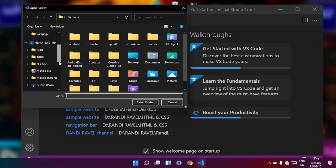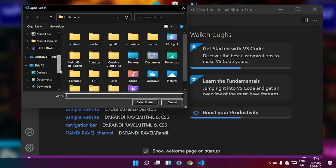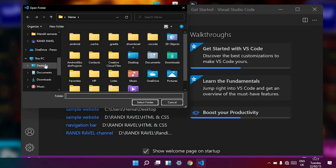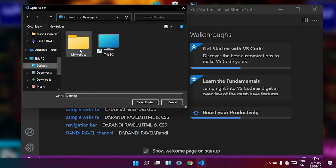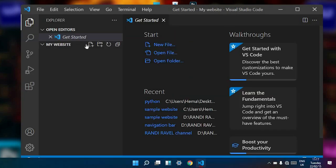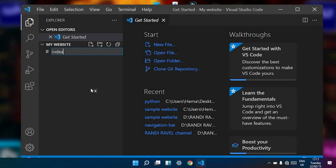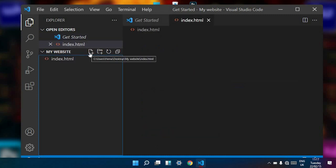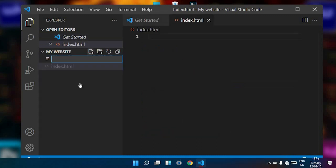Click the icon displayed in the video to watch how to download and install Visual Studio Code editor. Now I am selecting this folder. I will create a new file called index.html, and then create another file called style.css.